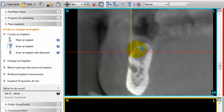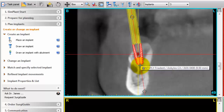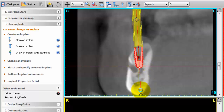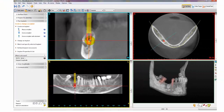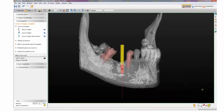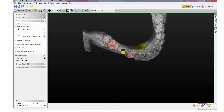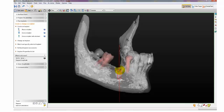Start off from the crest of the bone and drag the implant downwards. You can use the rotational tools to refine the implant placement. You can also left click and hold down the implant to adjust the position. Once the implant is placed, you can verify its position within the 3D view or the other views within the plan, such as the axial or the panoramic view.